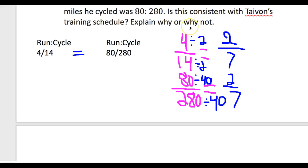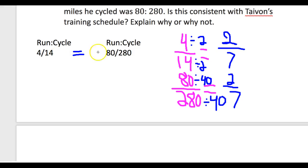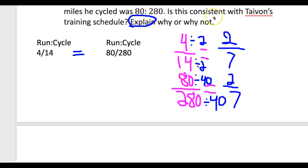Your job is to go back and answer the question: is the running and cycling that he did consistent with his training schedule? Then you have to explain why or why not — that's where the detail comes in. You have to explain why it is consistent or why it isn't, remembering that consistent means equal to.